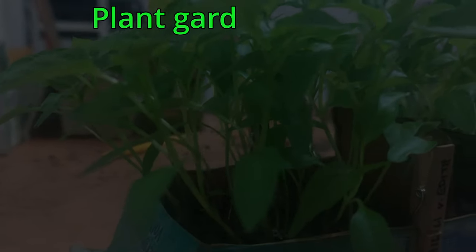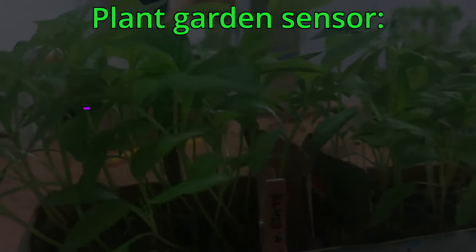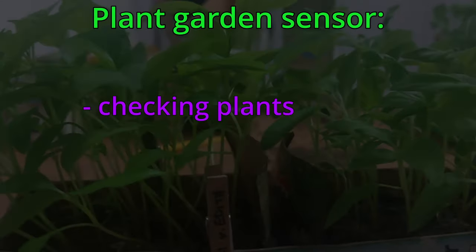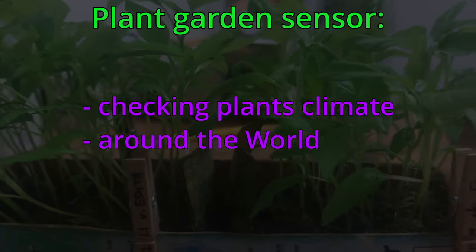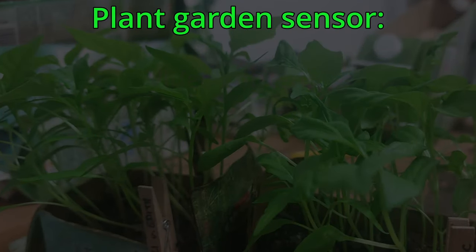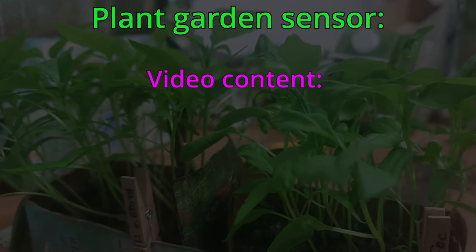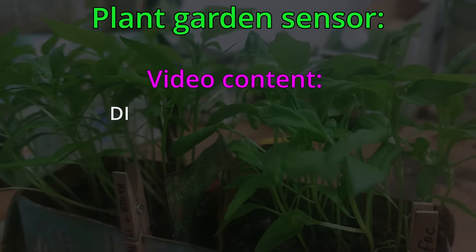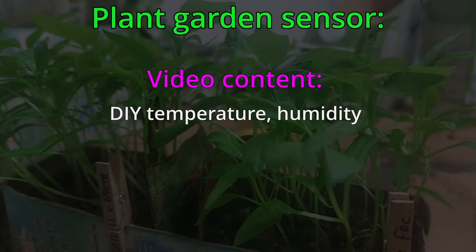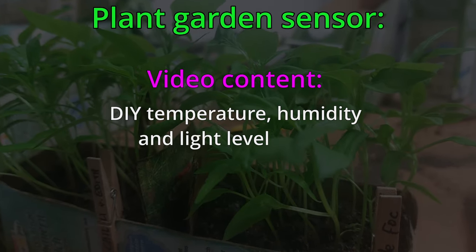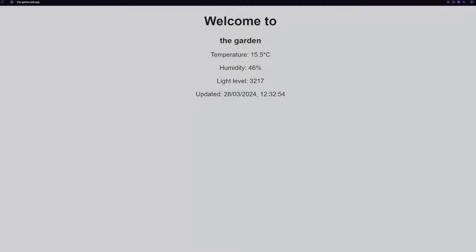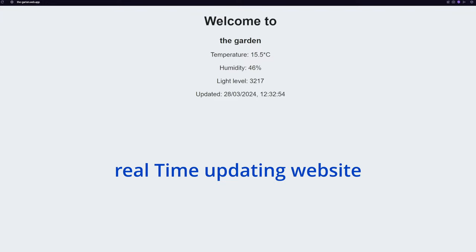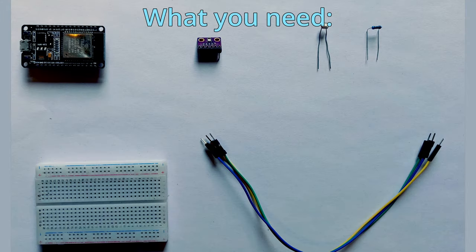Have you ever wanted to check how your plant's climate is while you're at work and away from your home? Well, in this video I'm going to show you how you can build your own garden temperature, humidity and light level sensor that displays its sensor readings in real time on a website you can access all around the world.